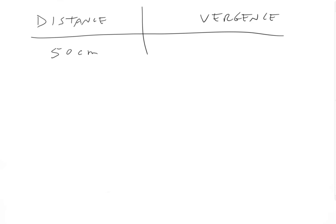Okay, hit pause if you want, solve the problem on your own. And here's the answer. So if we are 50 centimeters away, 50 centimeters equals one over half meters.